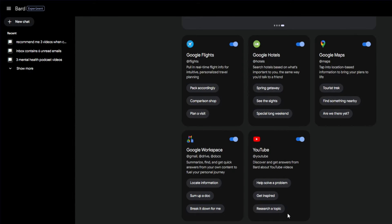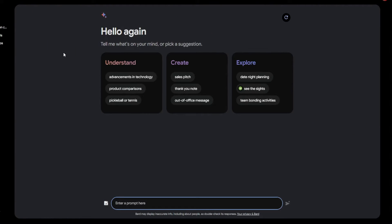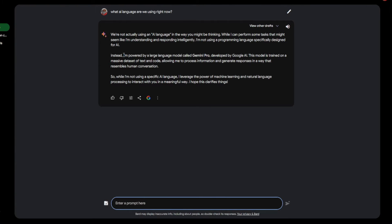If you want to create a new chat using Gemini, just go ahead and click on New Chat right here under the Bard Experimental. It will proceed into the new chat page. Once we're here, you could click on any of these presets. We need to check what AI model we are using right now. As of right now, we are using Gemini Pro. To confirm that, type 'What AI language are we using right now?' — and it confirms: I'm powered by a large language model called Gemini Pro, developed by Google AI, trained on massive datasets of text and code, allowing it to process information and generate responses resembling human conversation.